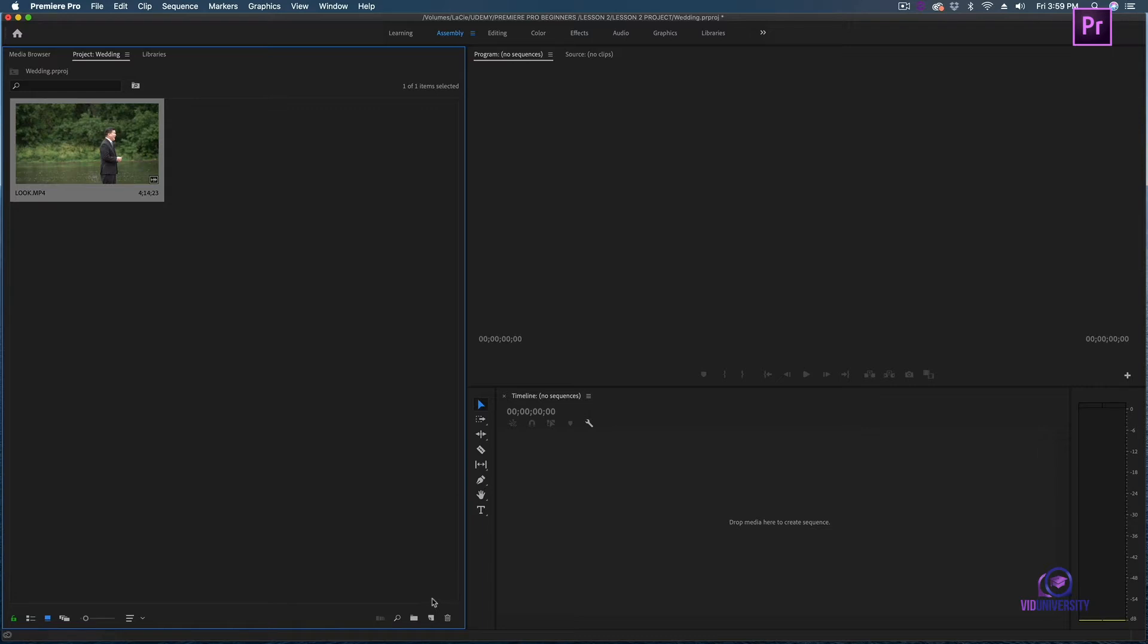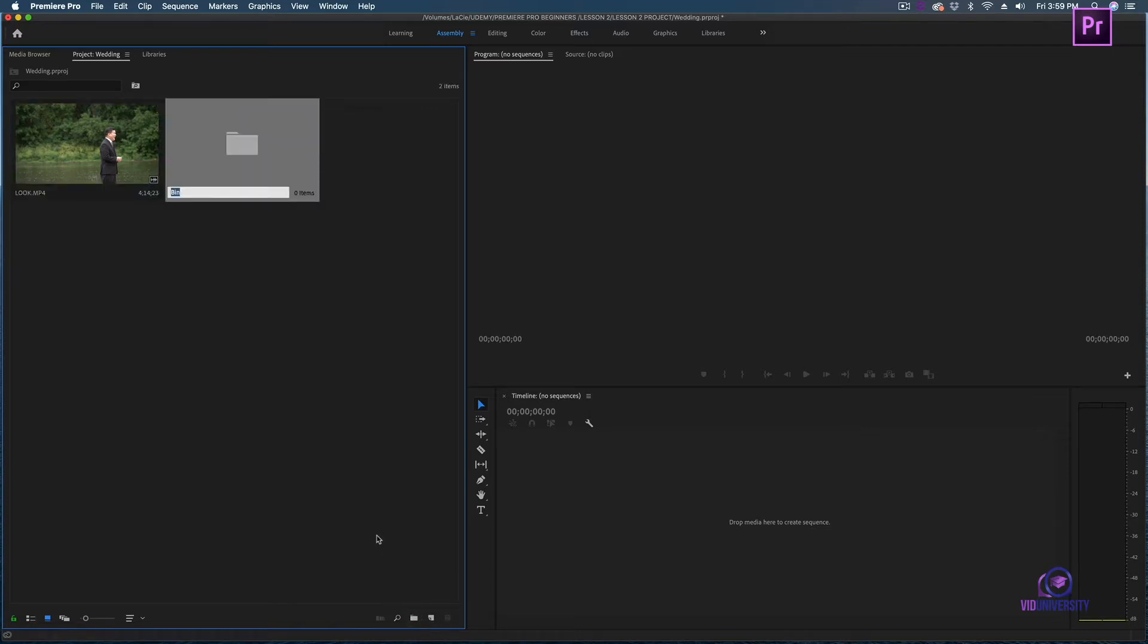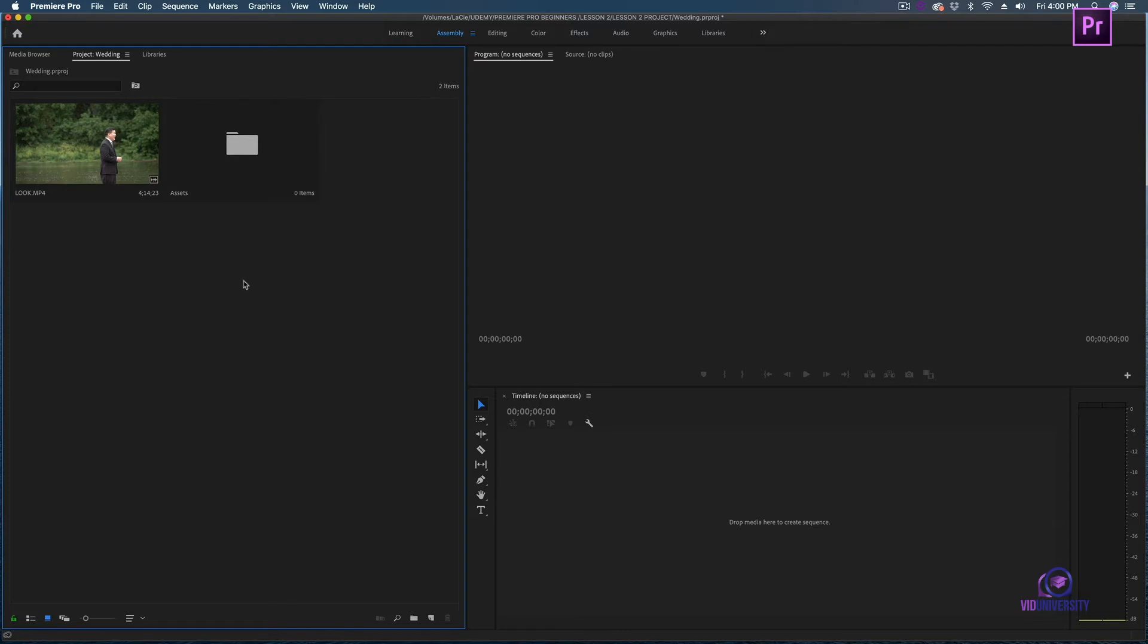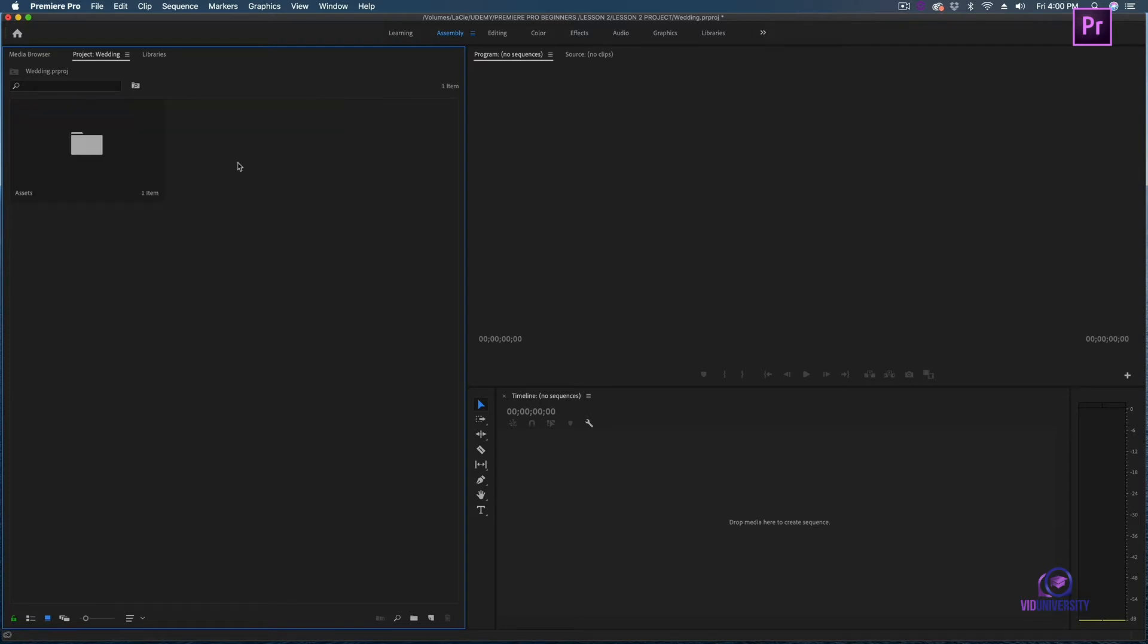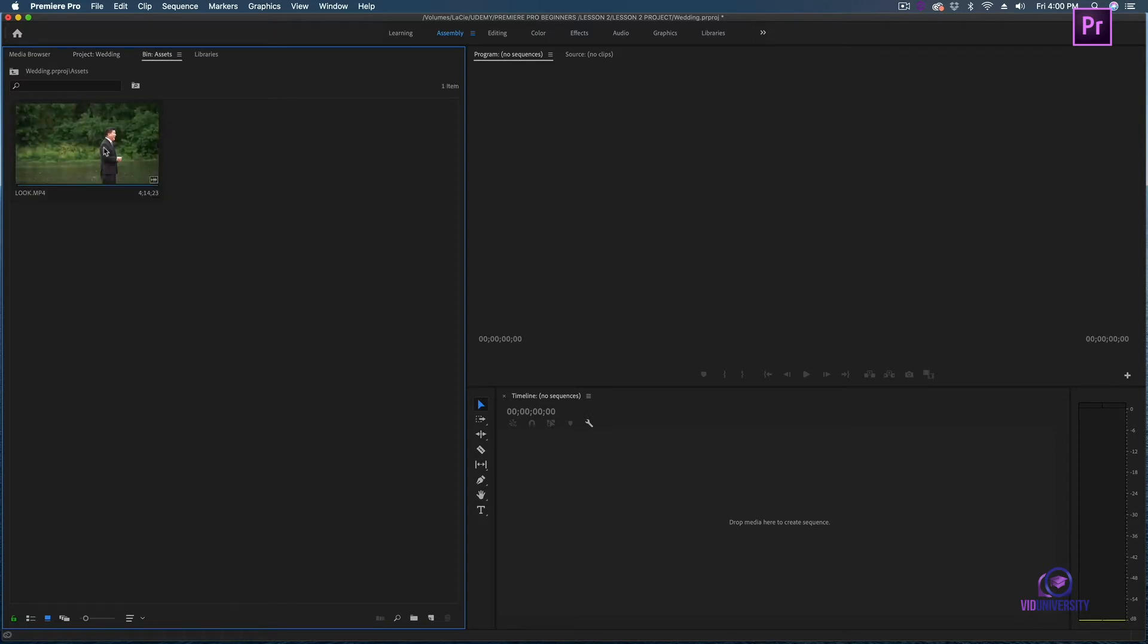Once your project starts getting more complex, it might be really helpful to create some bins. I'm going to create a bin and name it assets. I'm then going to drag the clip into the bin. It also says how many items are in this particular bin, and I'm going to access this clip by double clicking on my bin.